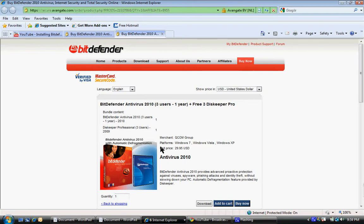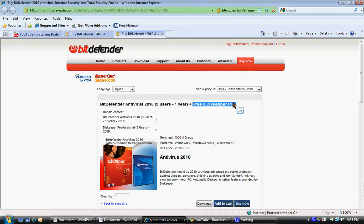And you can get three users for $29.95 while supplies last—order now. Anyway, sorry to sound like an infomercial, but then you can get three copies of Disc Keeper Pro for free.